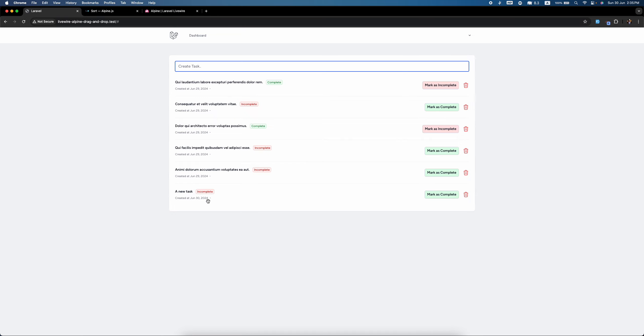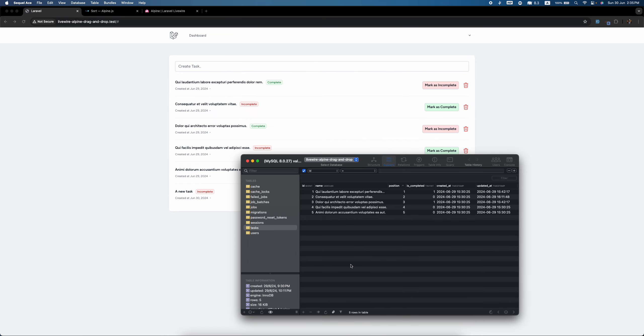New task is added and let's see - on the database the position is six. Okay, so in the next video we're gonna see how we can delete our task. Thank you.